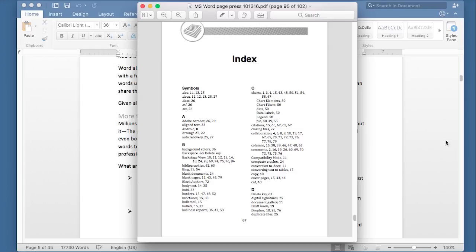Today, I'm going to be talking about how to create an index using Microsoft Word. An index usually appears at the end of a book or at the end of a long paper. It lists important terms and then shows the page numbers that they appear on.